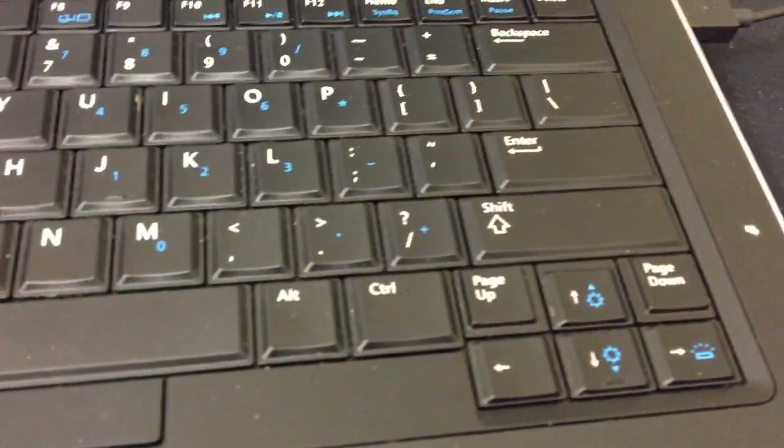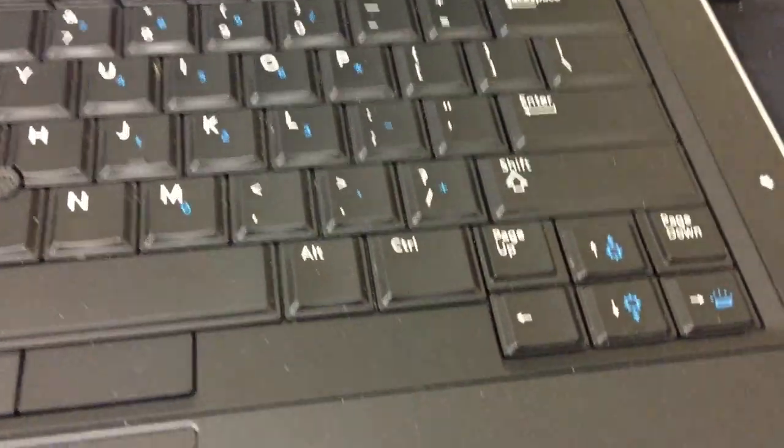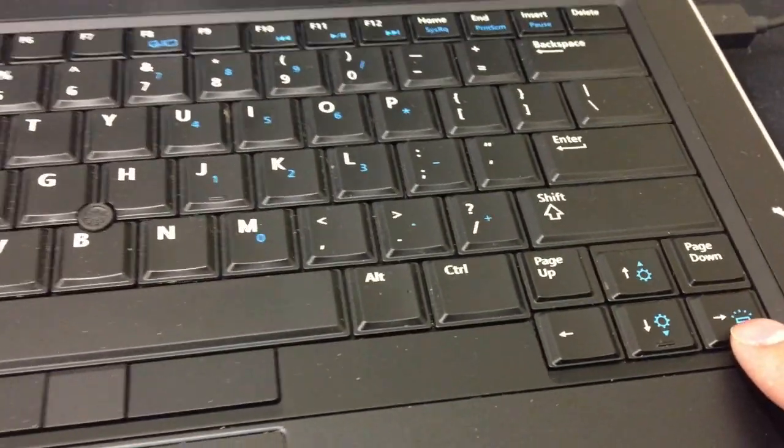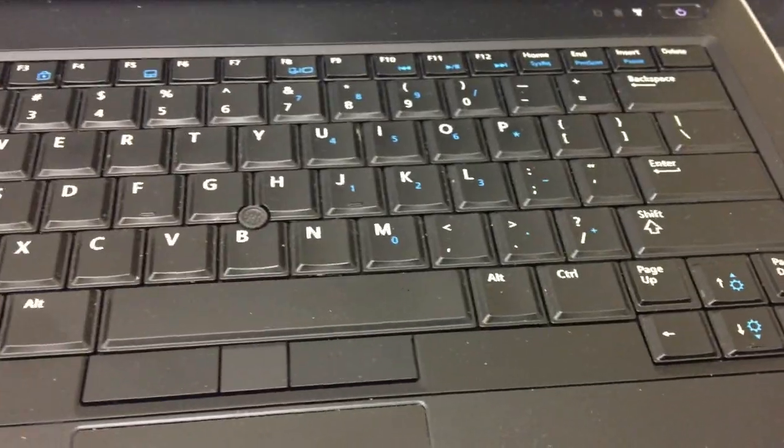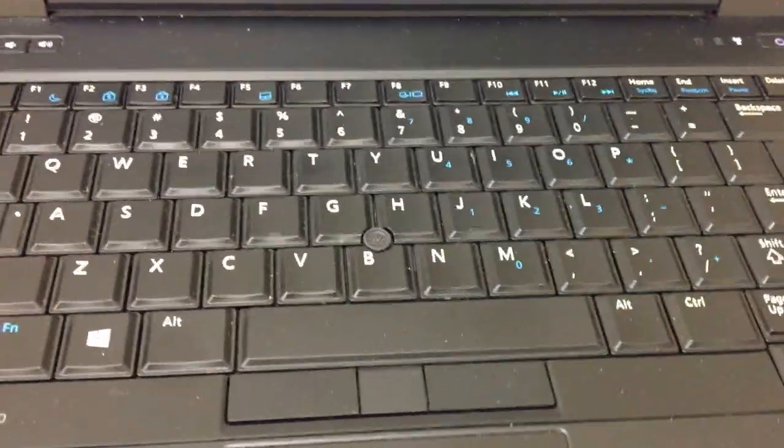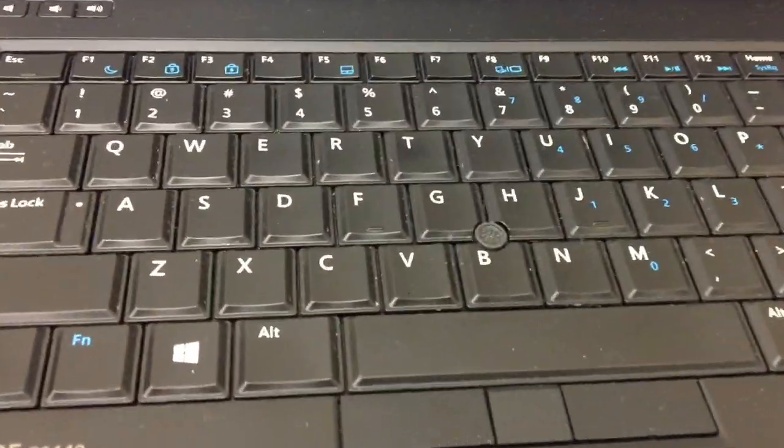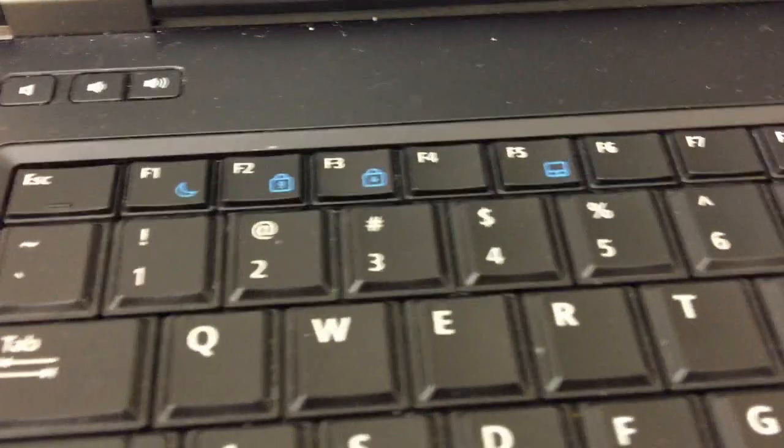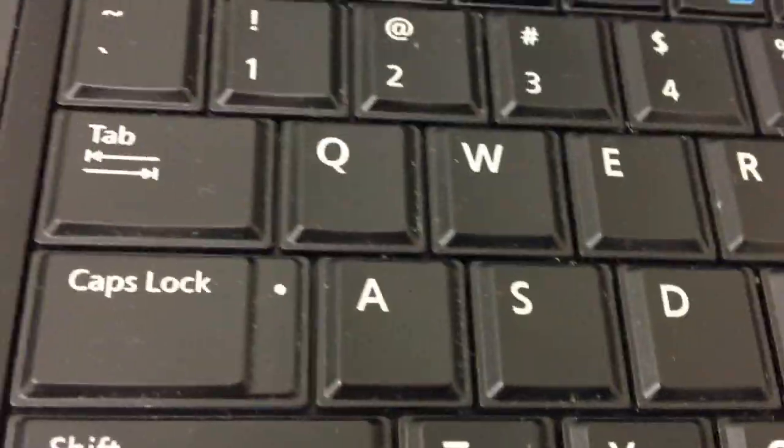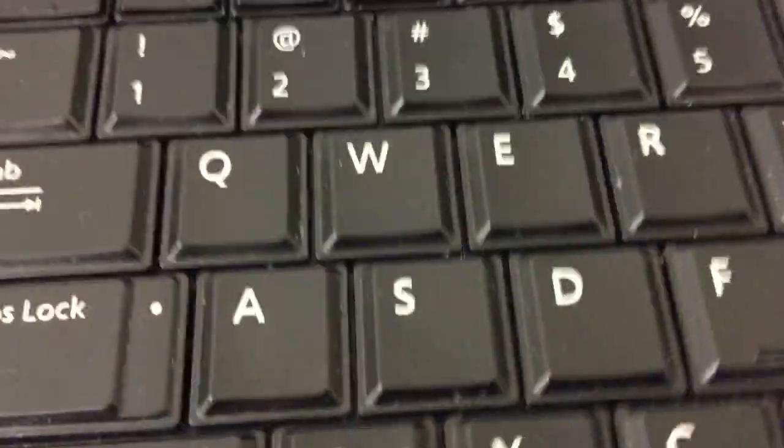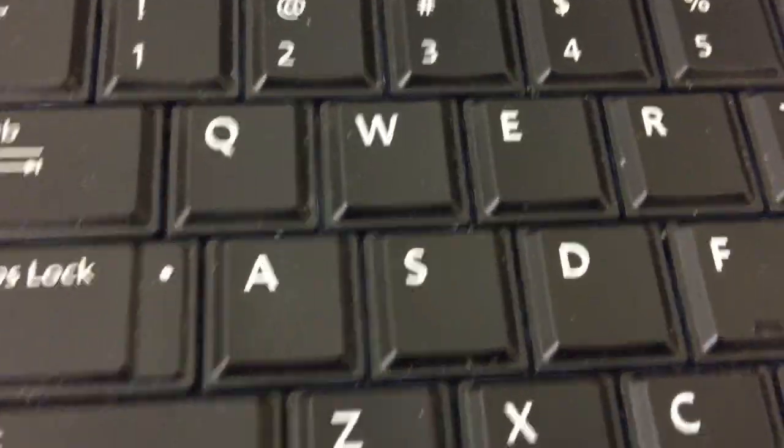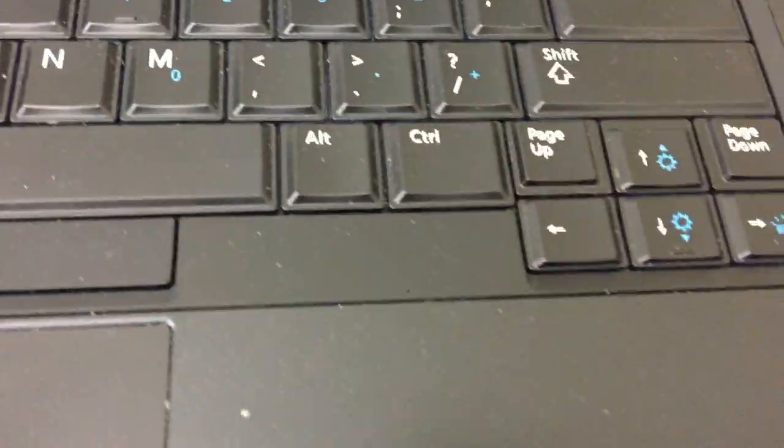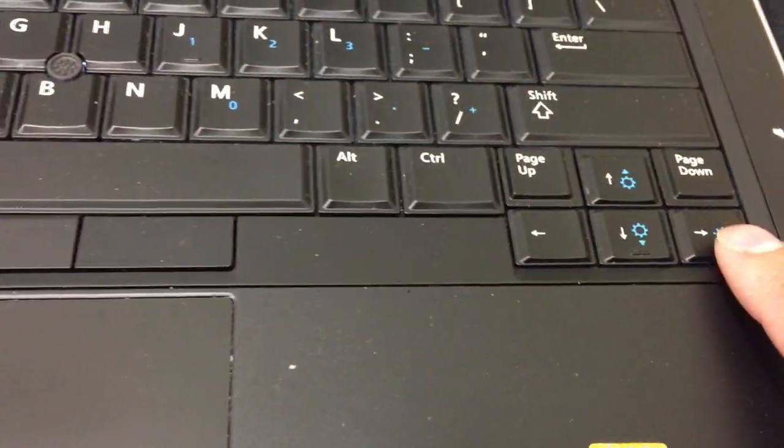You see this button right here is where you turn the keyboard light on and off. To do it, just hit the F button right here, hit F and then this arrow key at the same time.